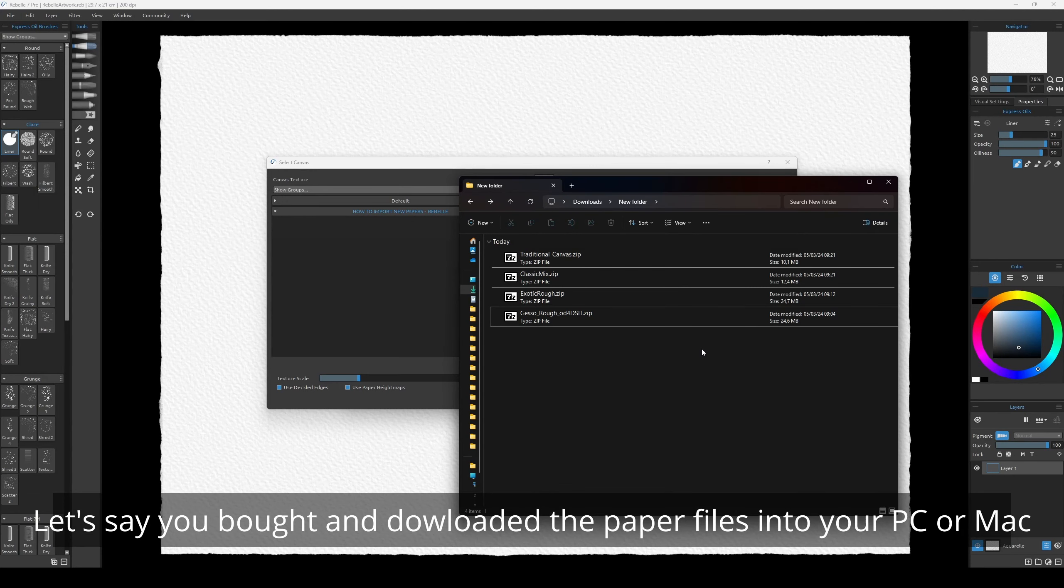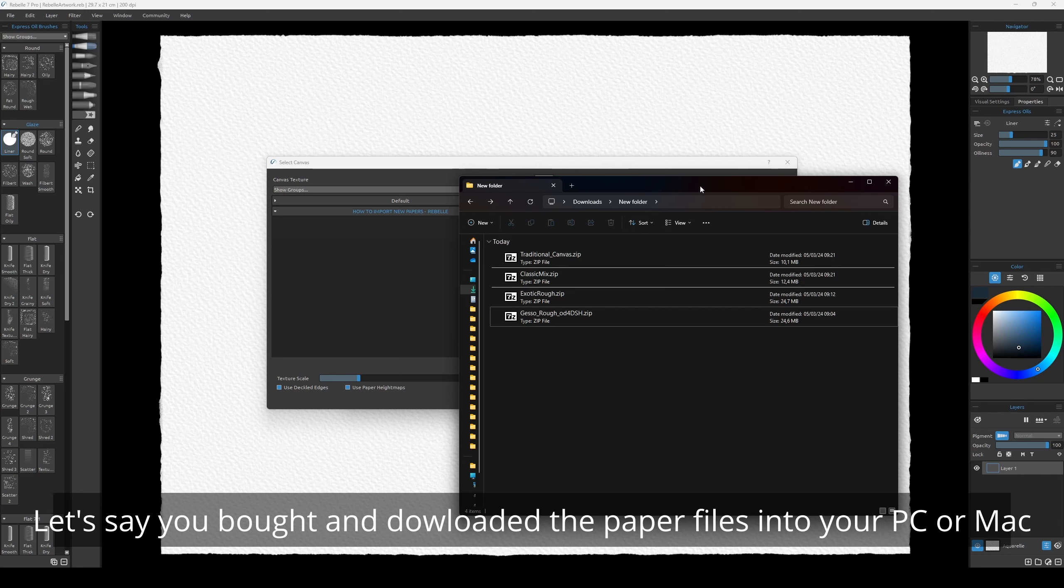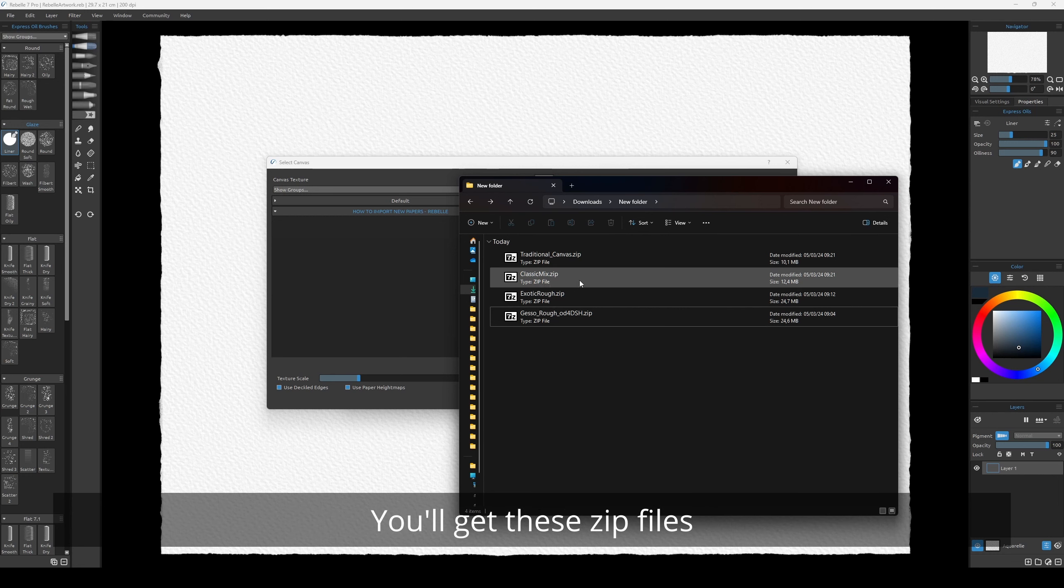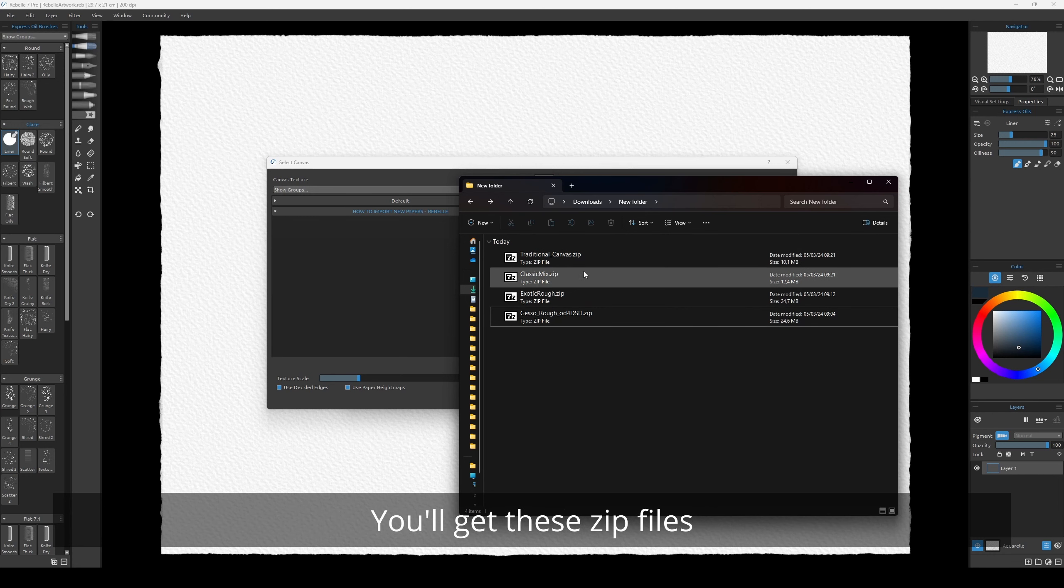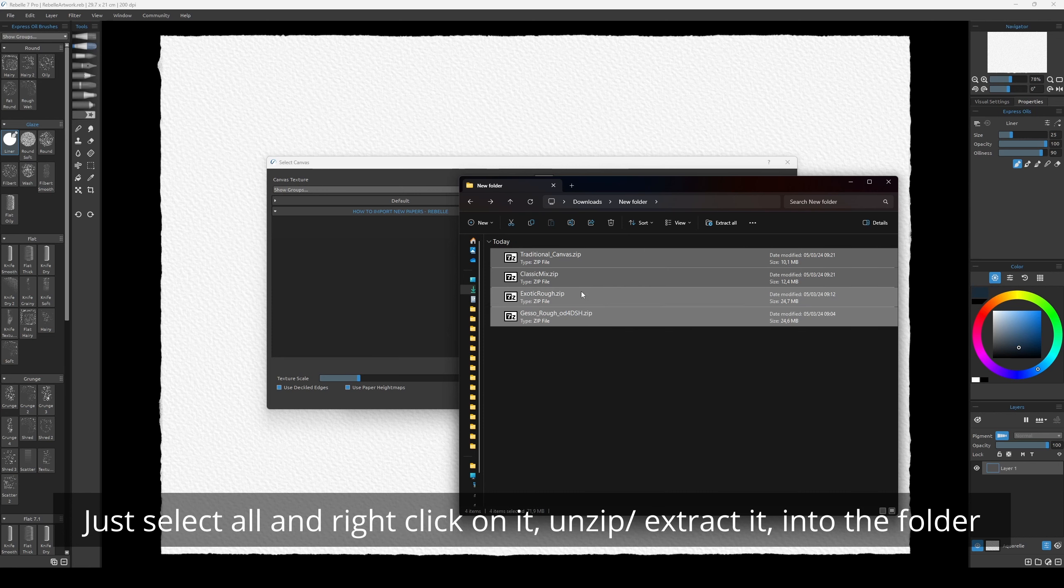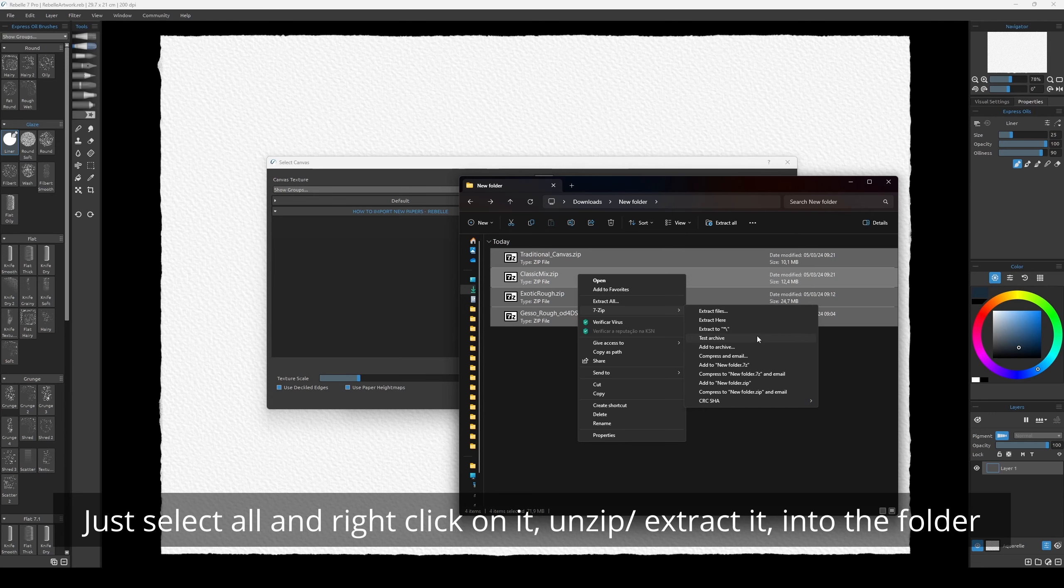Let's say you bought and downloaded the paper files into your PC or Mac. You get these zip files, so just select all, right-click on it, and unzip or extract it.